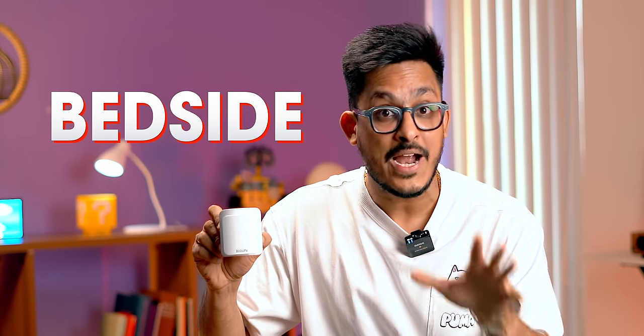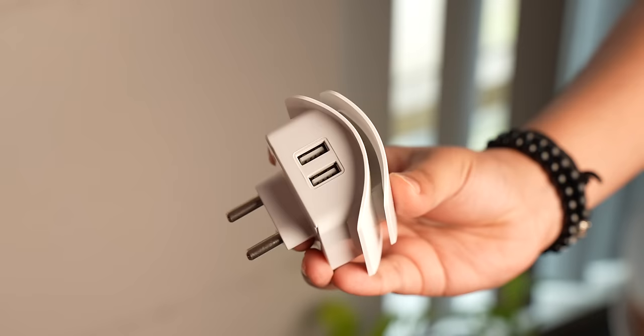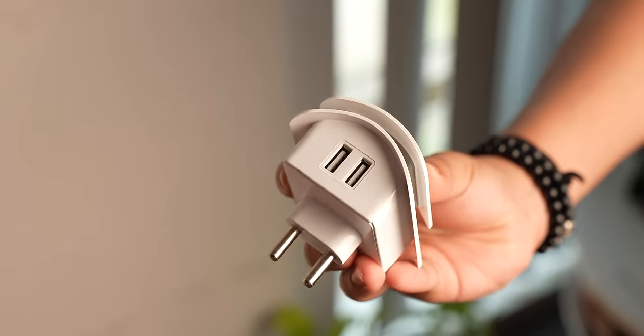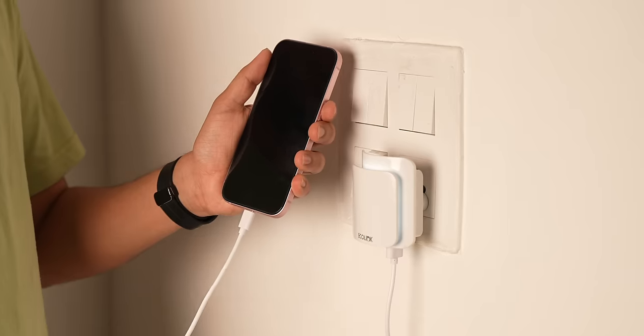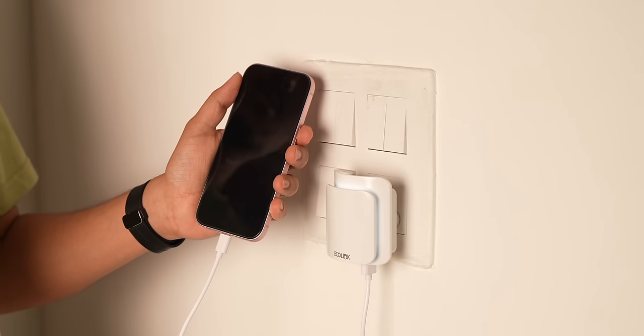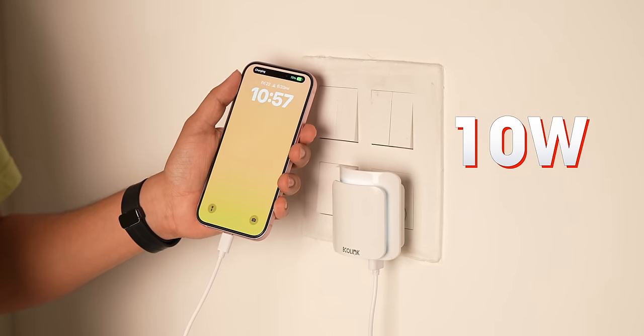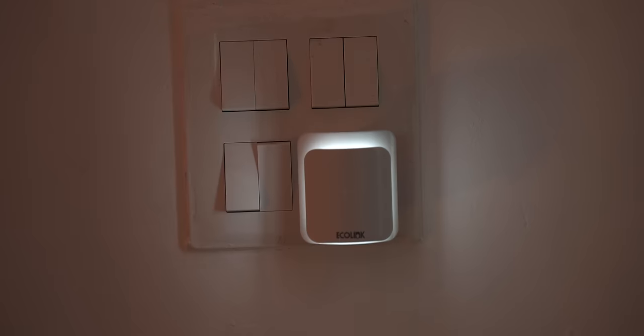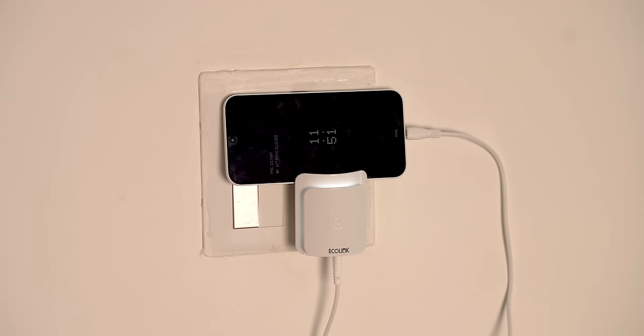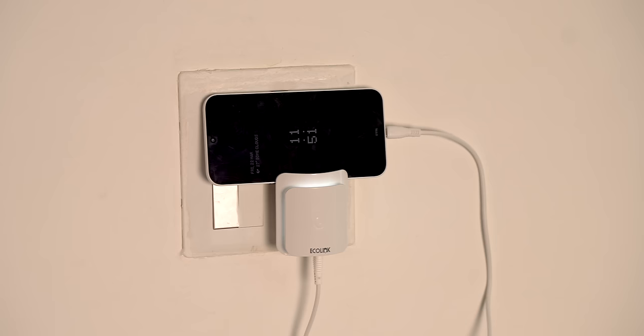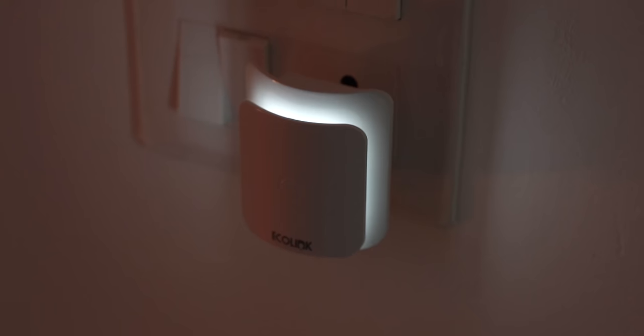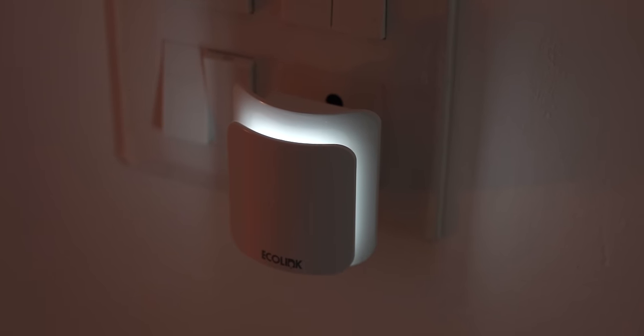Next up is this charger that also doubles up as your bedside night light. This charger comes with two USB-A ports that support up to 10W of output and a 0.5W LED light that can be turned on like this. So during the daytime, you can keep using the charger as you normally would. And during the night,